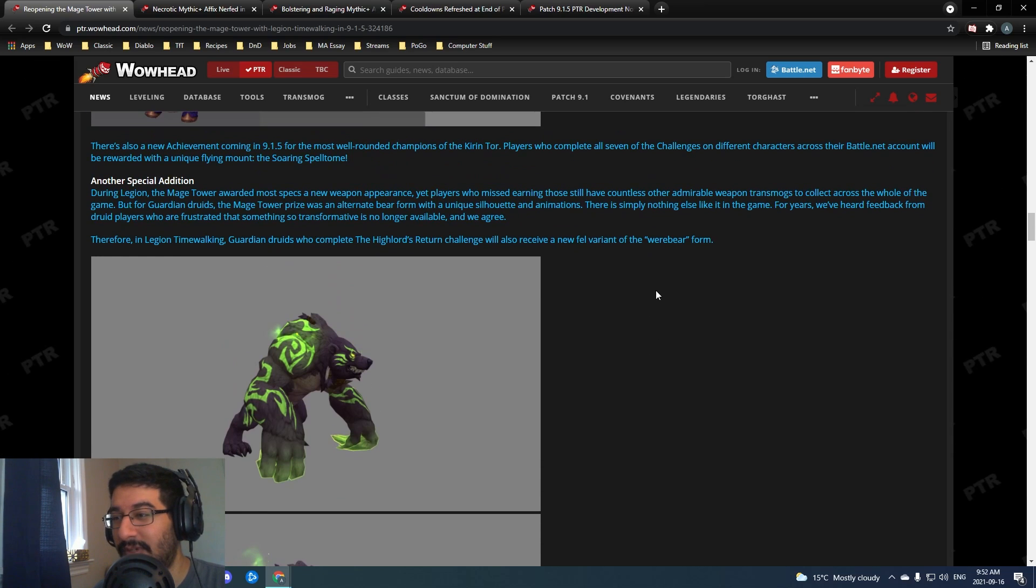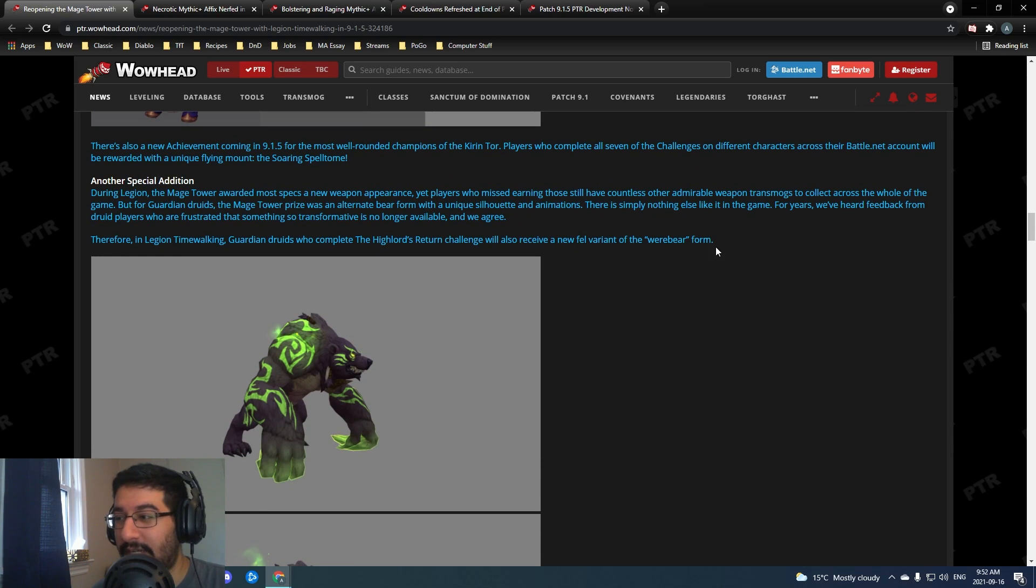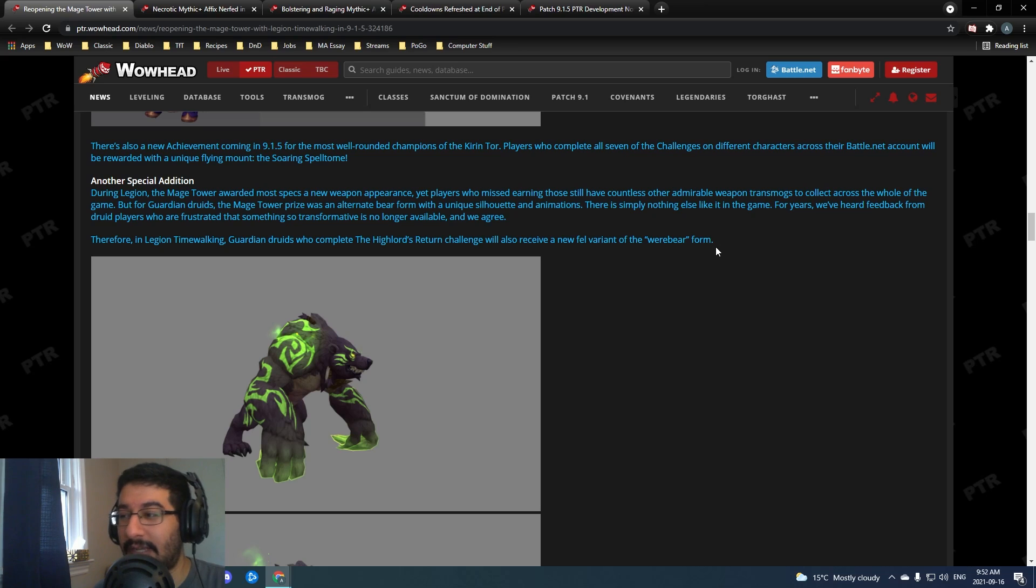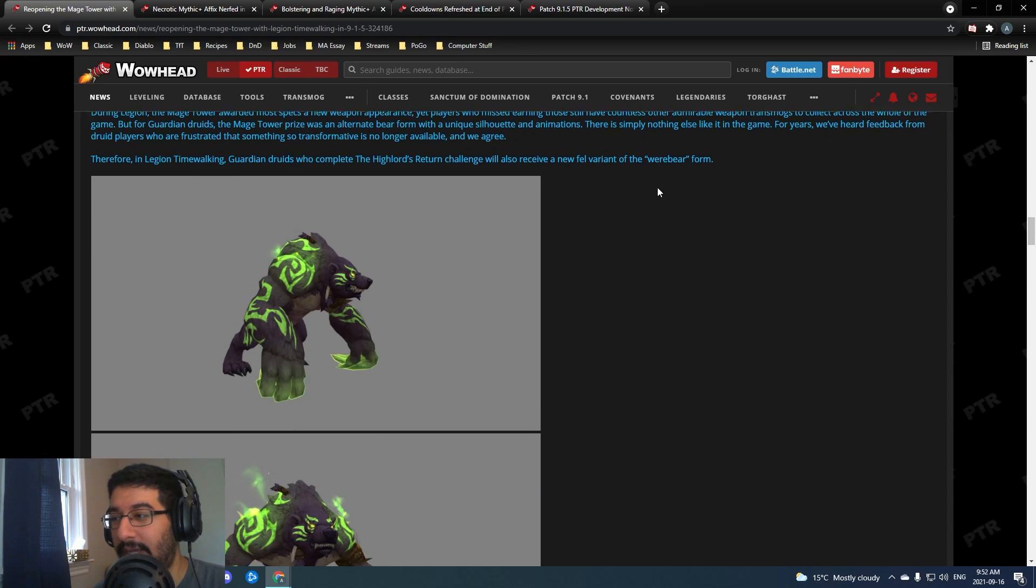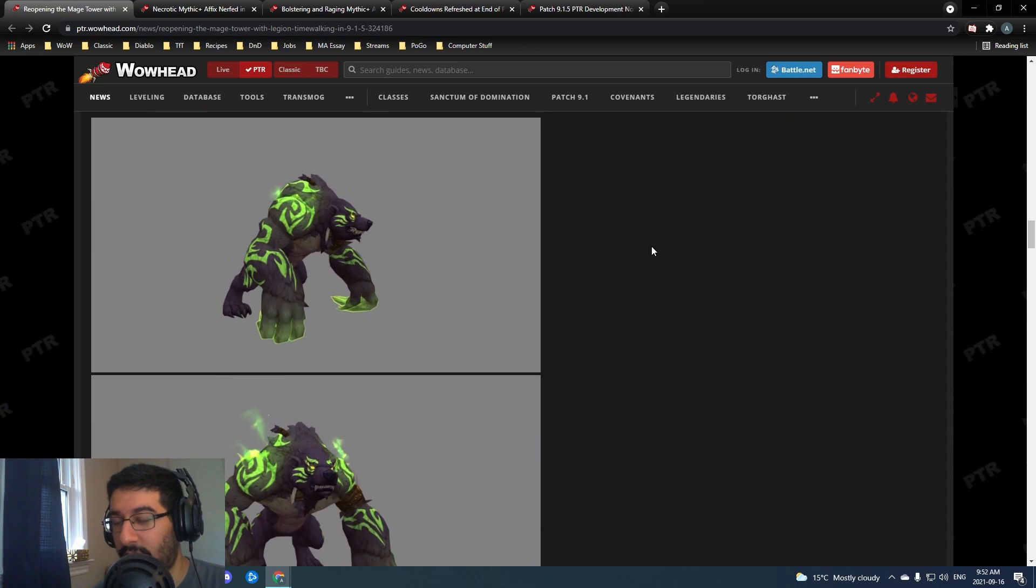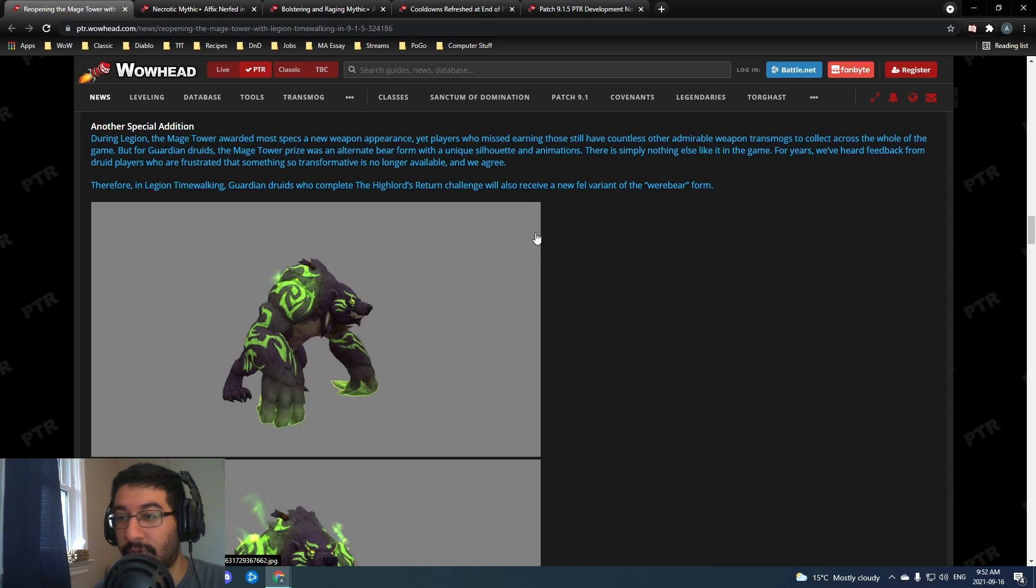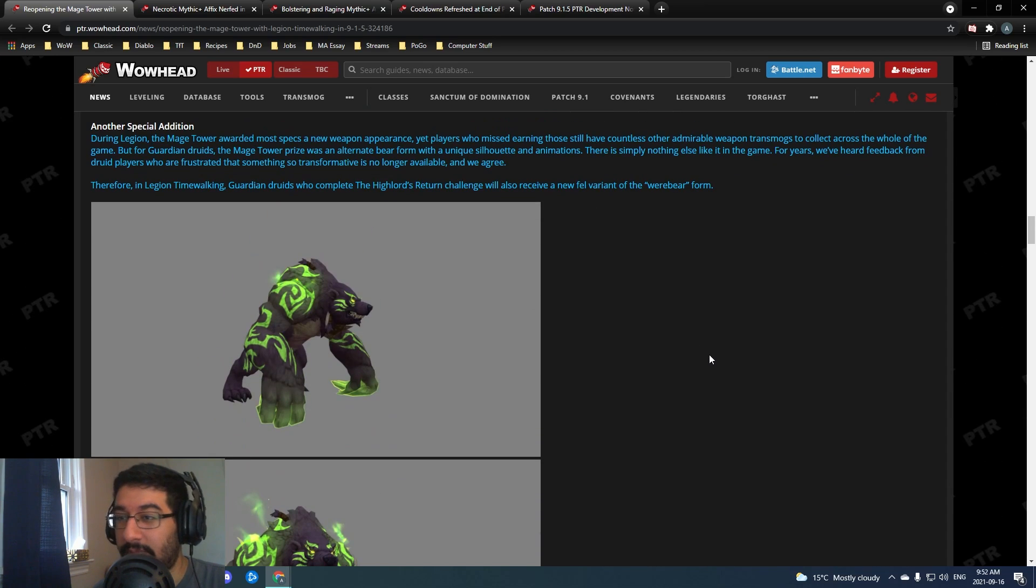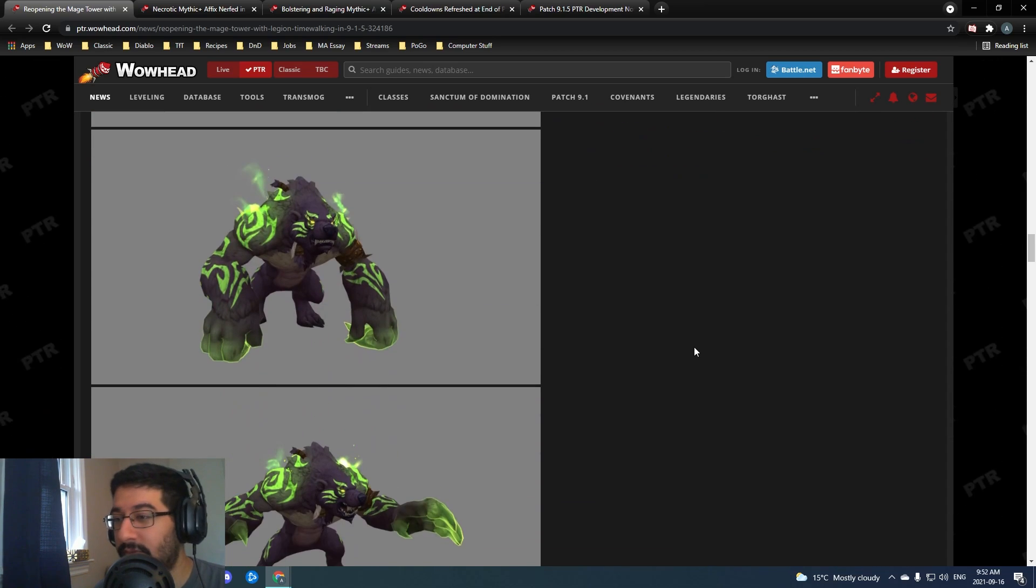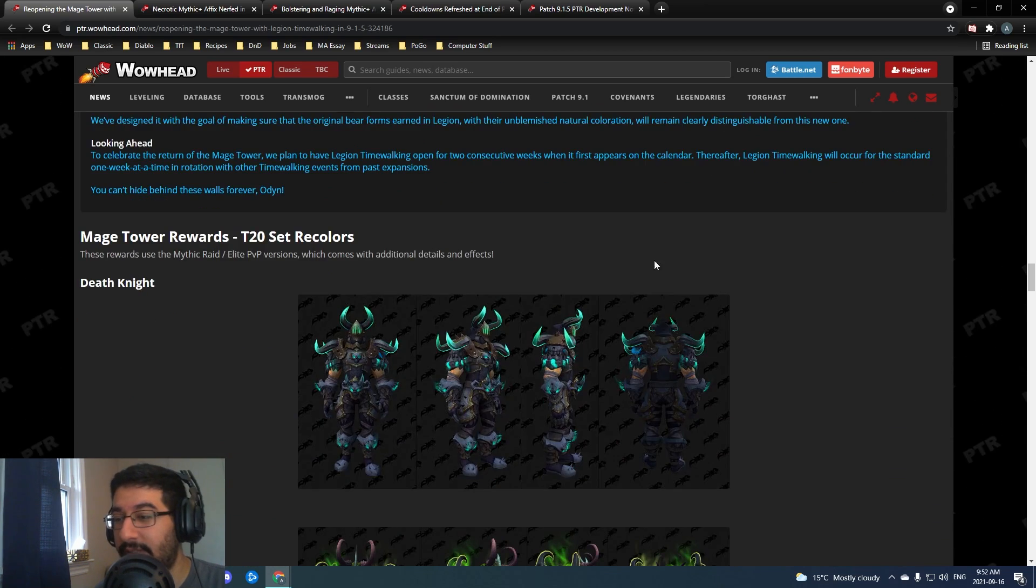I know a lot of people like the fact that it was unique and you had to be around at the time. But this is what we're getting - tier 20 set recolors for all of them.